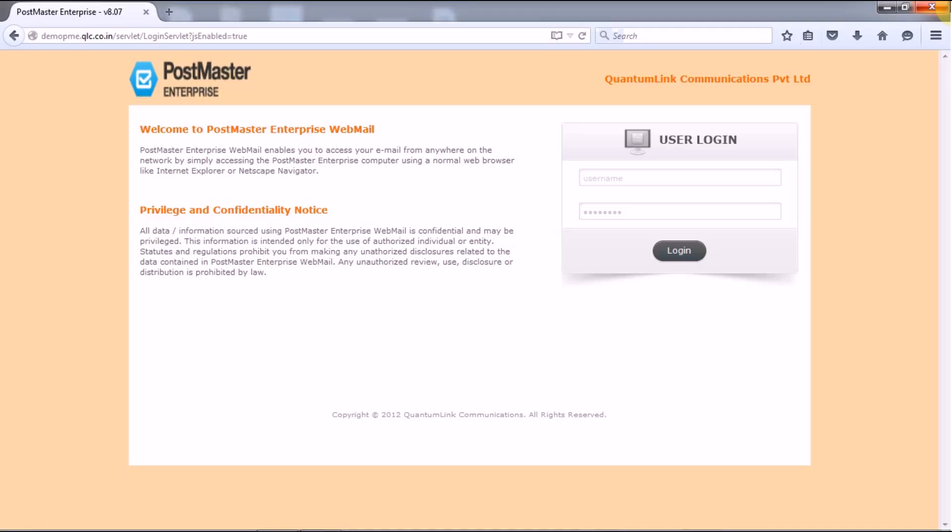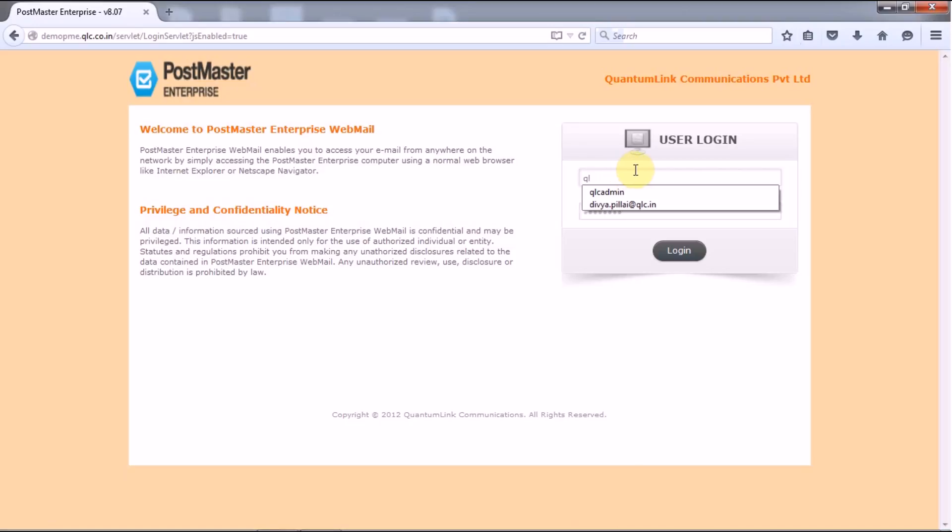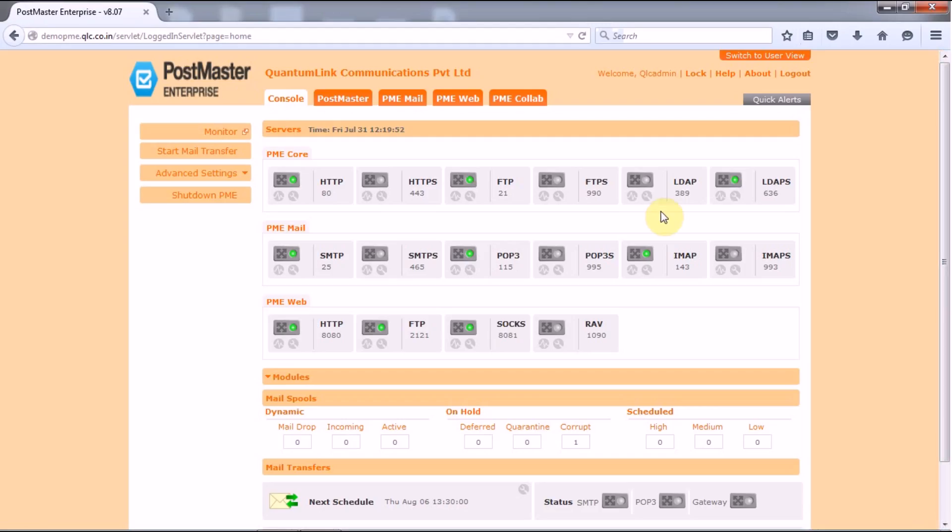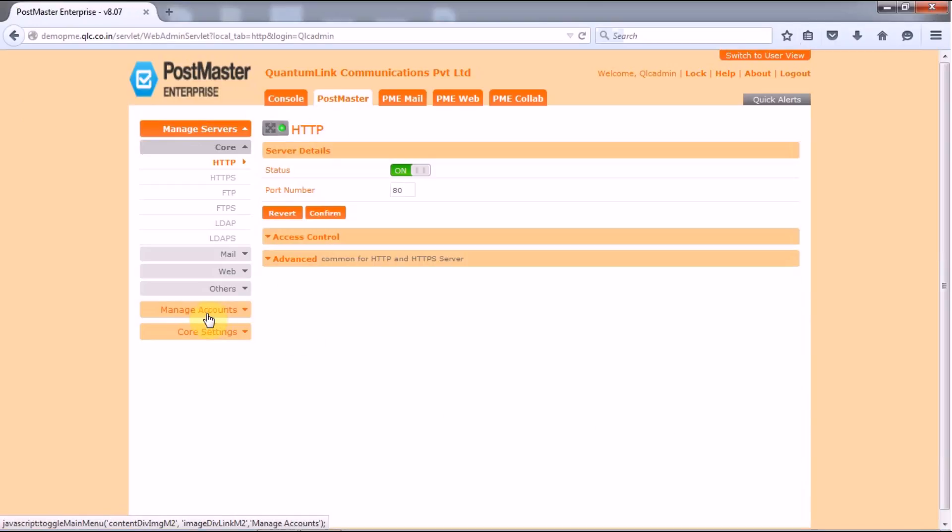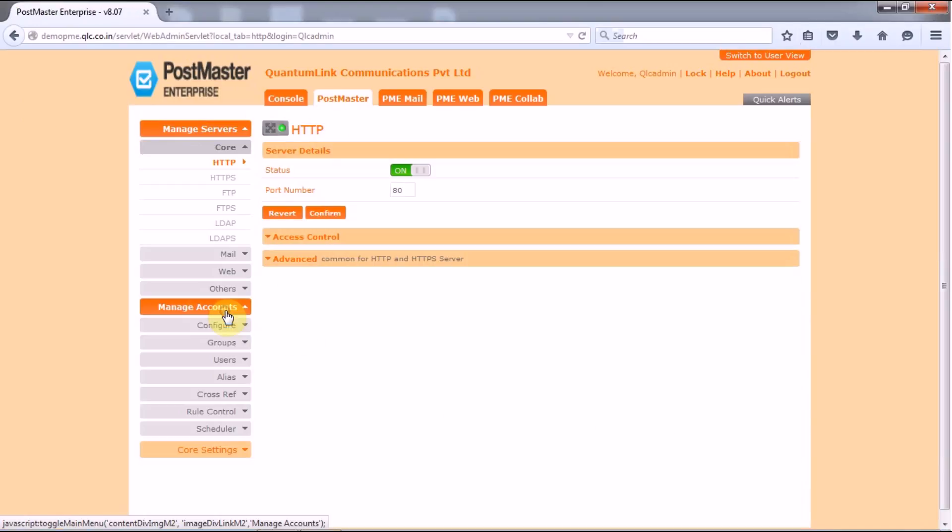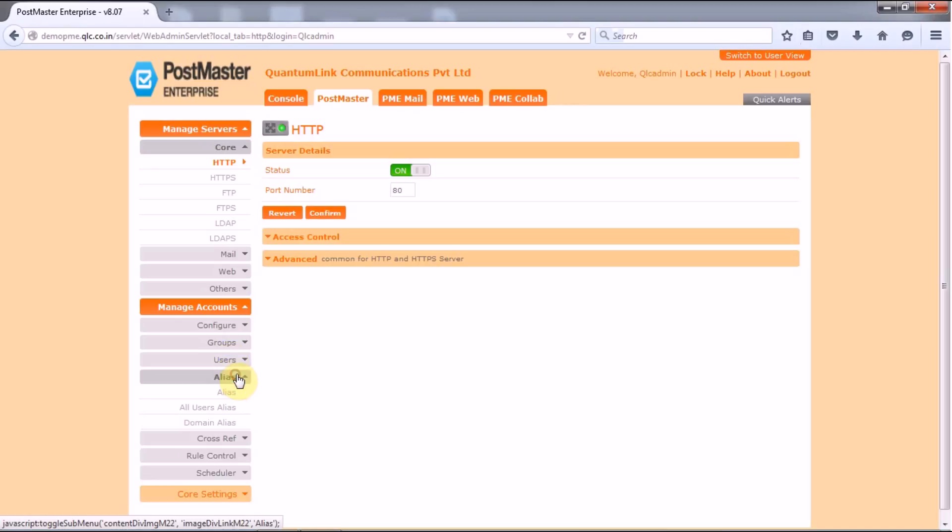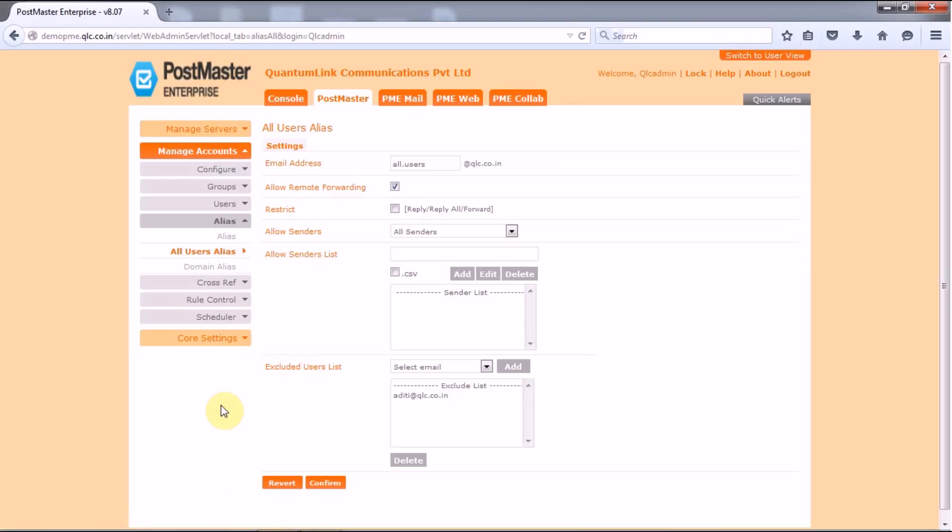Let's login as an admin and configure the same in our PostMaster. Now once you have logged in you have to go to PostMaster, manage accounts, aliases and then you have got all user aliases.